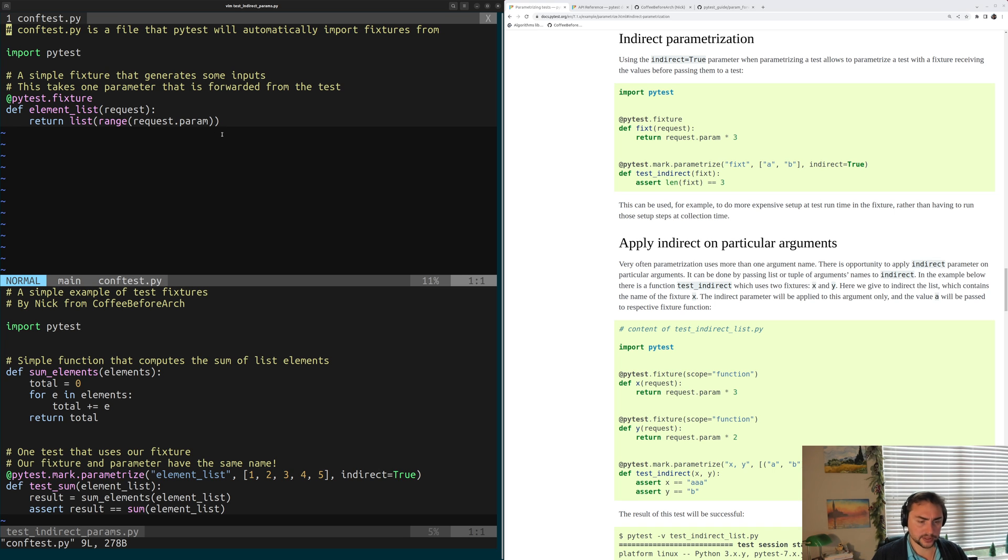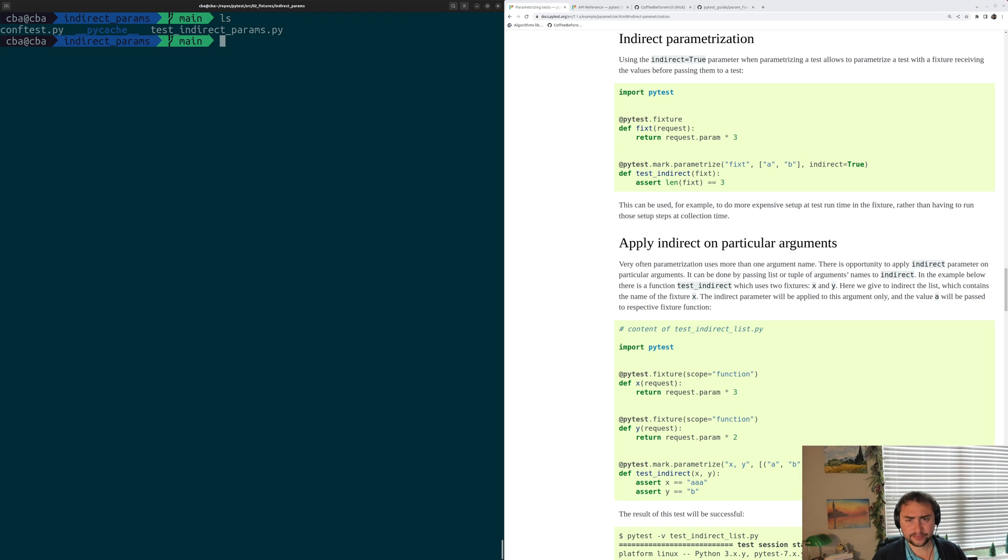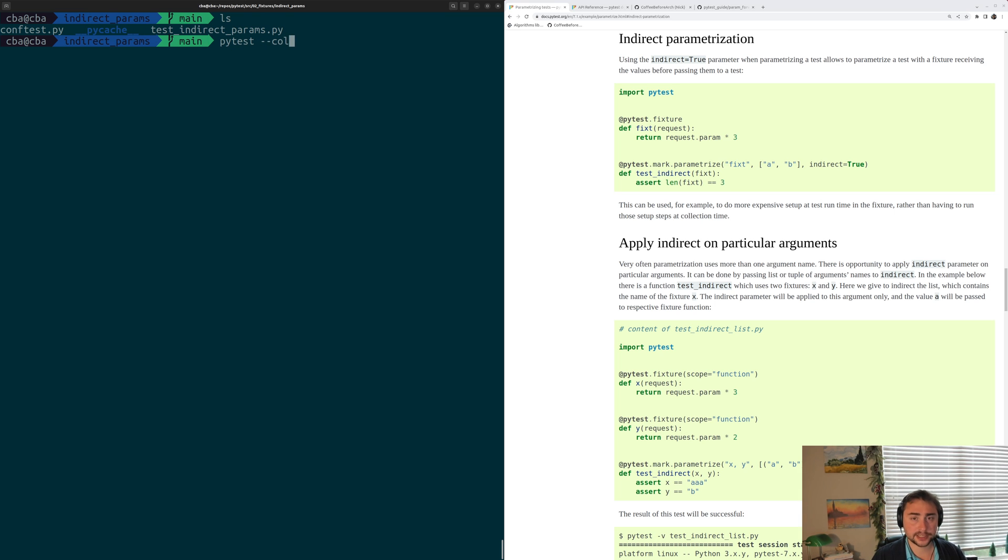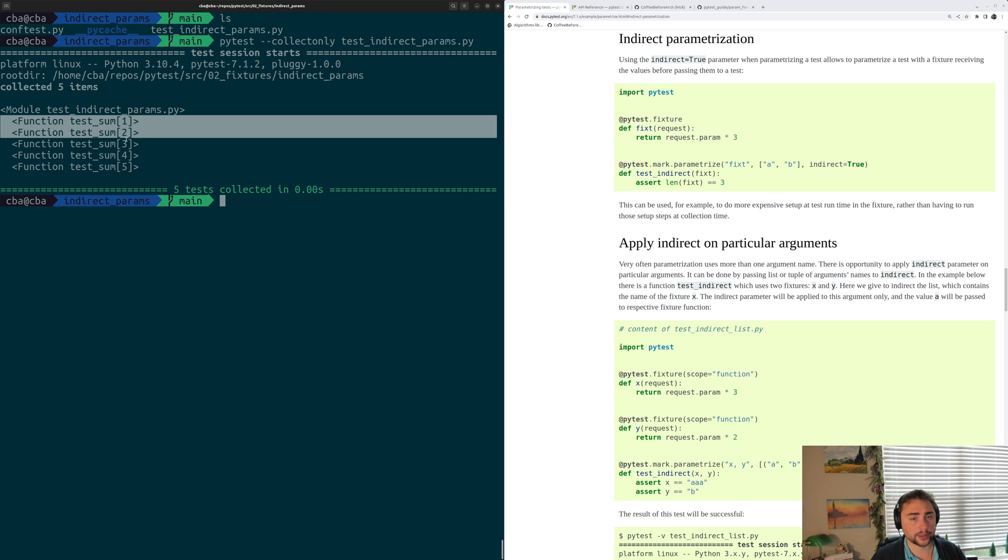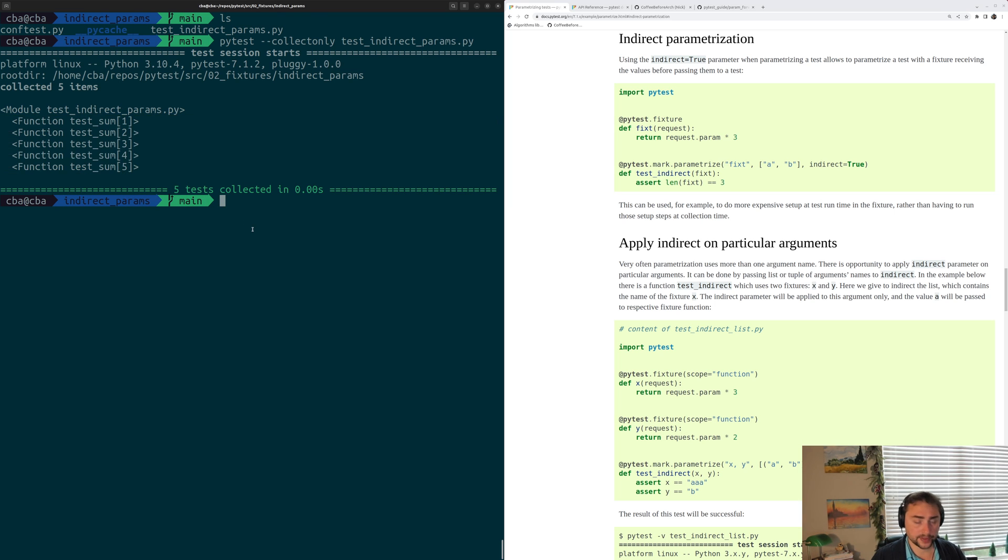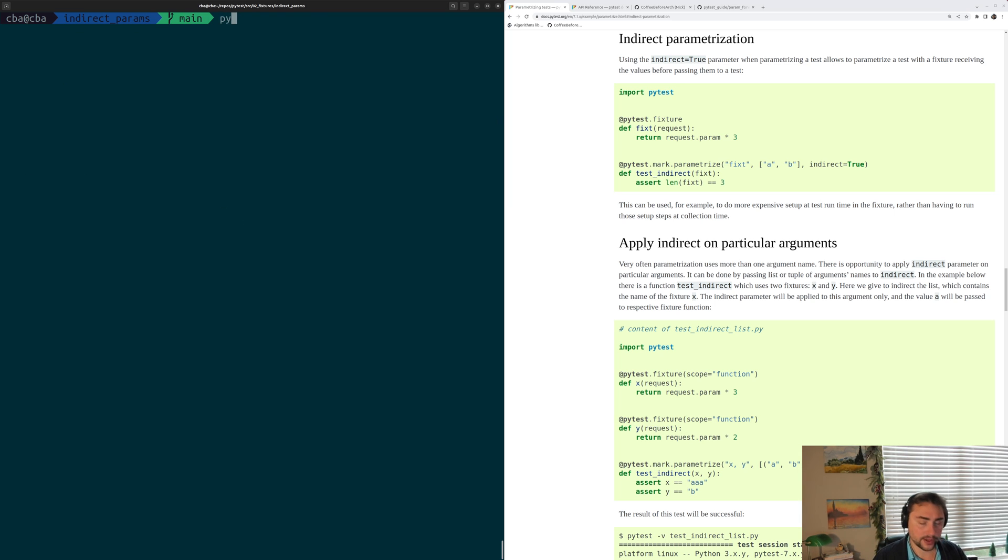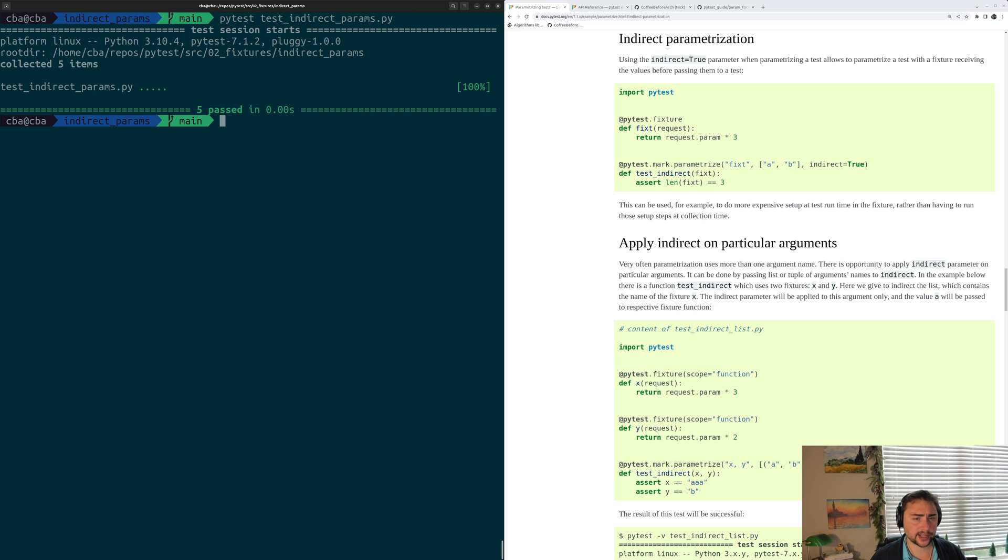Okay, so let's go ahead and quit out of here. And we can go ahead and run collection on our test. So pytest --collect-only. So we still see our test is parameterized with the values one through five. And we can go ahead and run our test using pytest test_indirect_params.py. And we can see that all five tests get collected, they run and they complete successfully.